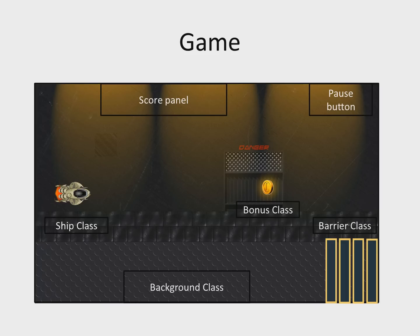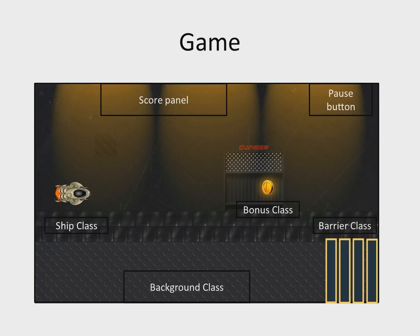To implement the gameplay, we should bring in the ship class, bonus class, barrier class, and background class into play. Now let's take a look at the resources we will use in our application.